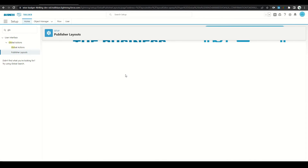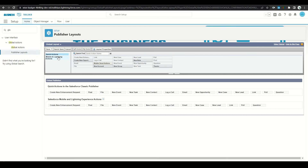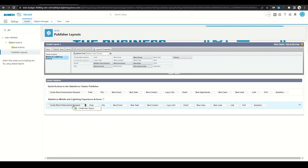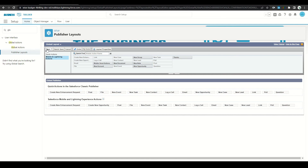Go ahead and edit the standard layout. Select the Mobile and Lightning Actions section, grab our new global action, add it to the layout, and click Save.